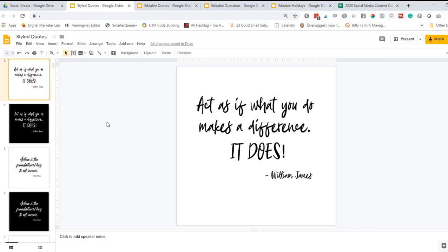There is no customization required. You can just download it, save it to your computer and then upload it straight to social media if you'd like. But a lot of my customers really like to add their own branding or their unique style and touch to them. So that's where this editing comes in.